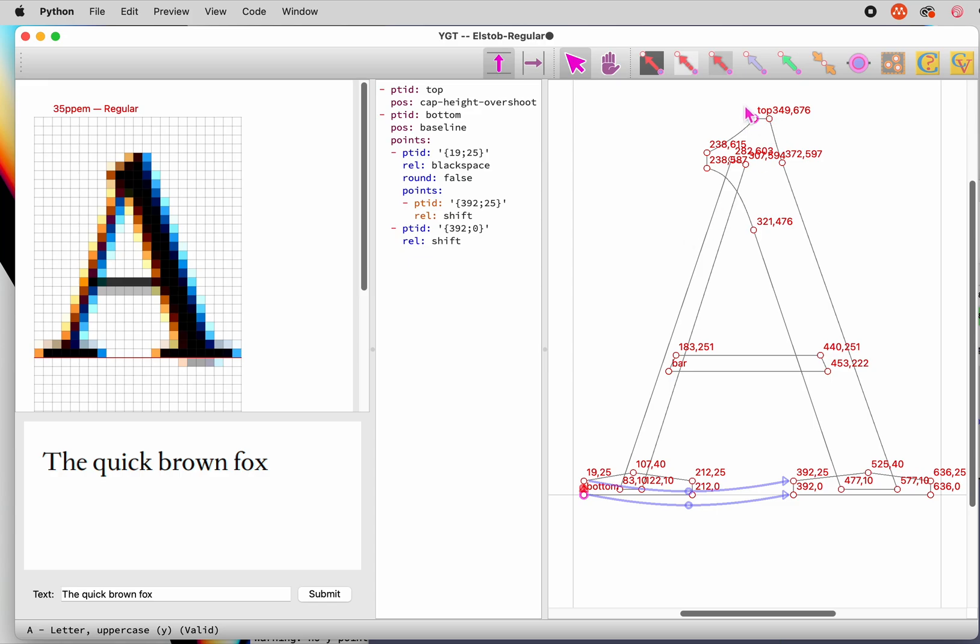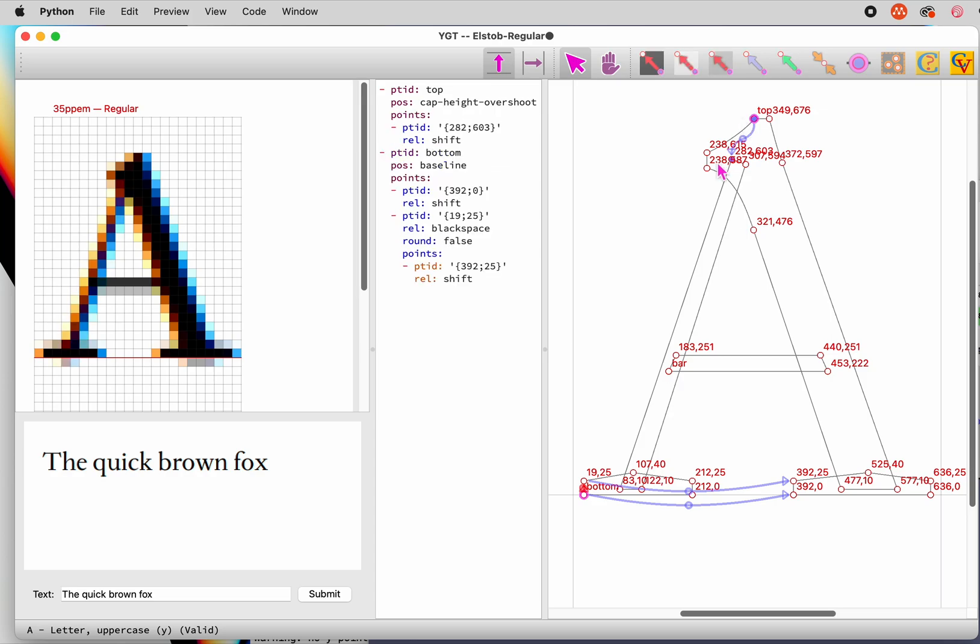At the top of the glyph, we do this with a shift hint, linking the top of the A to the top of the diagonal. On the bottom, it's a better idea to interpolate the bottoms of the diagonals between the top and bottom points of the serif.